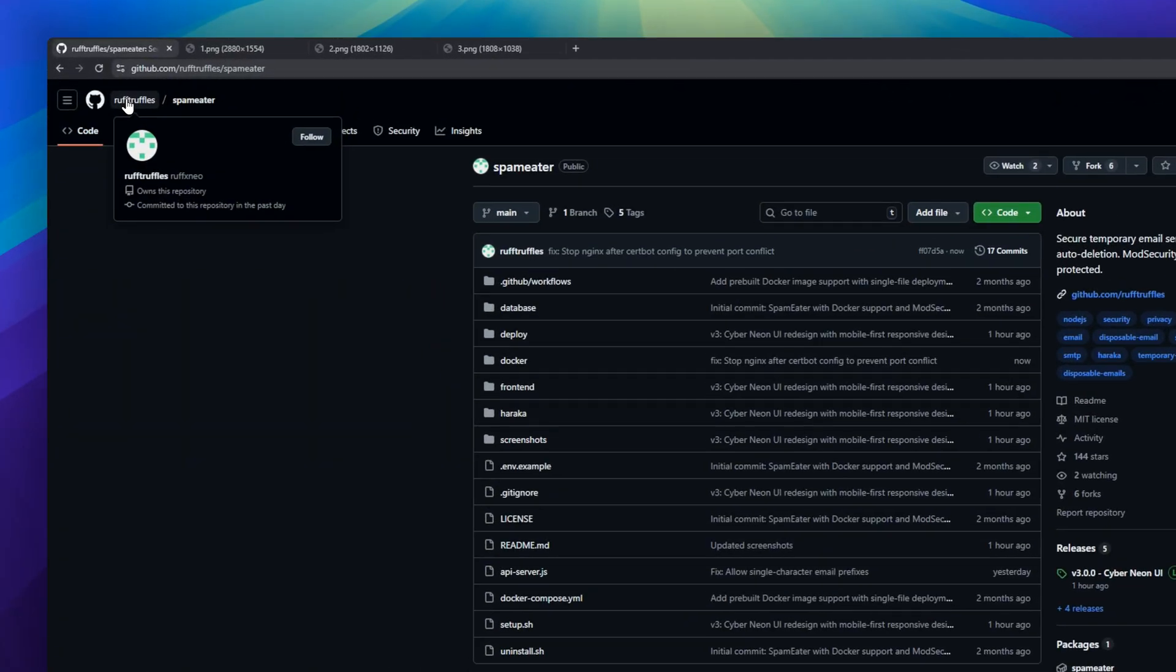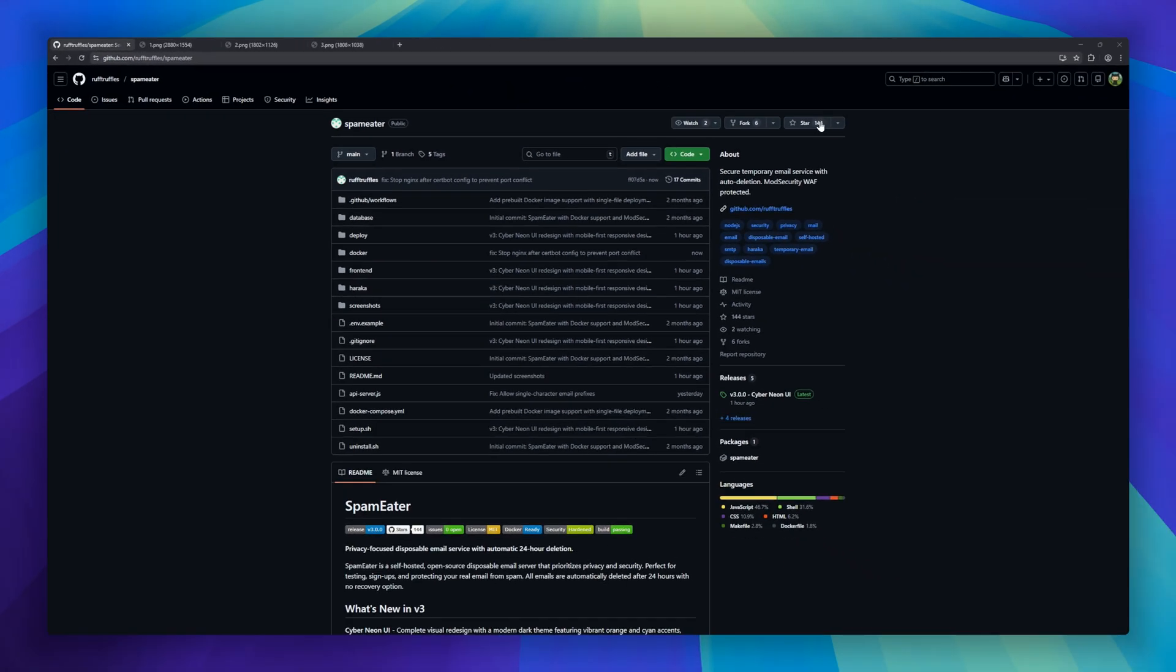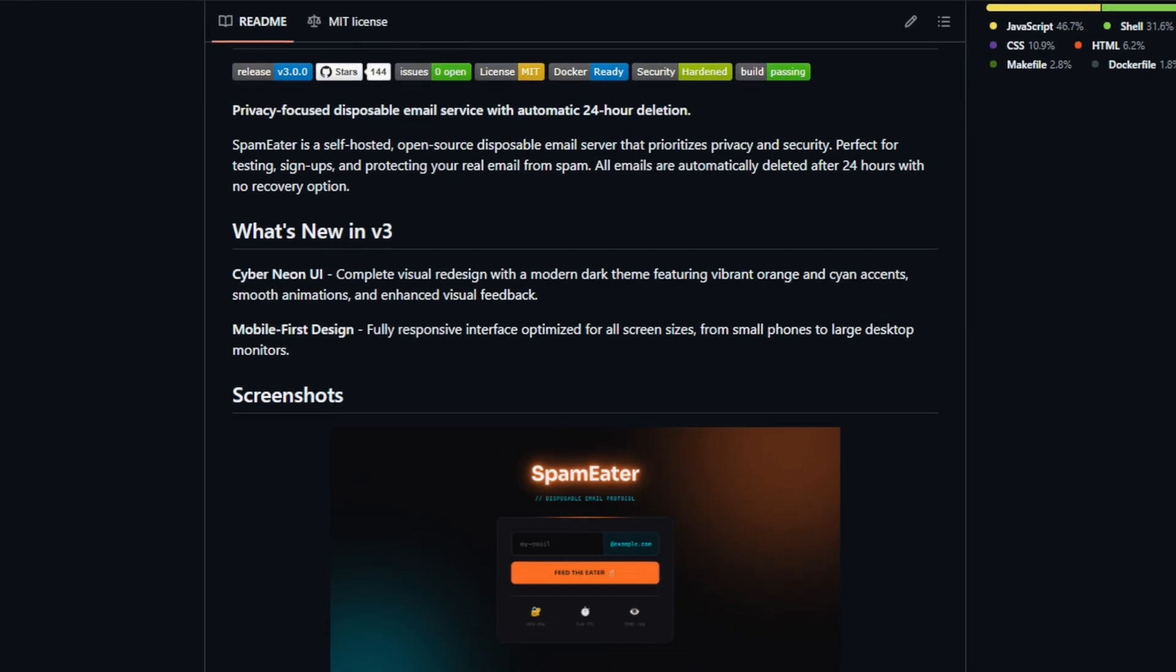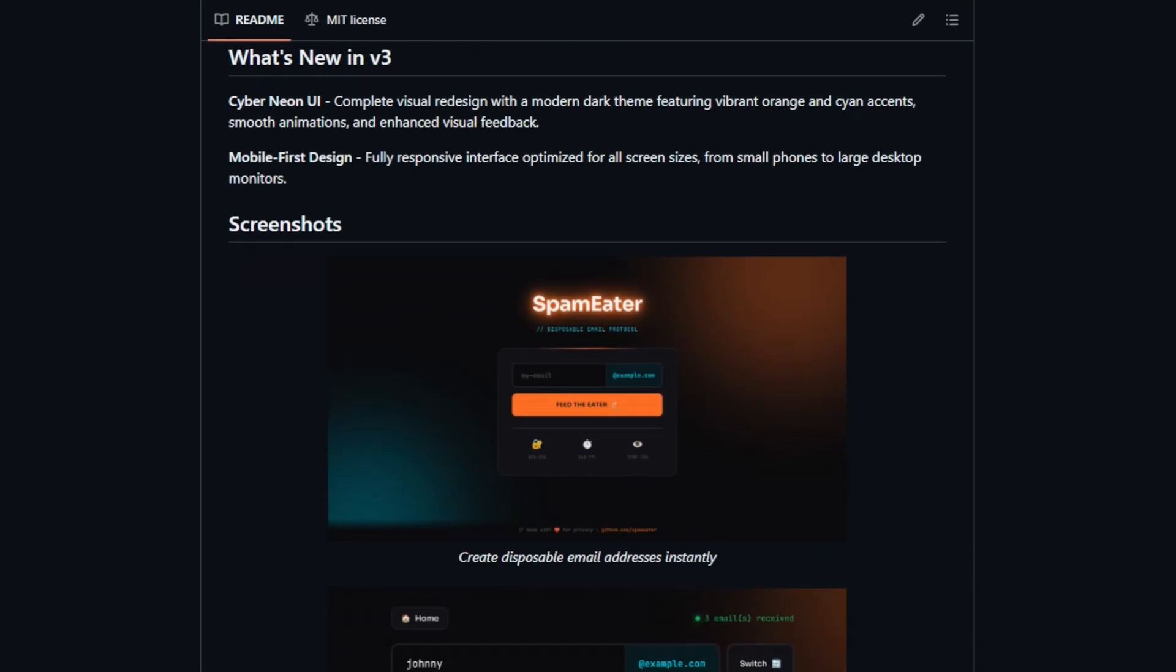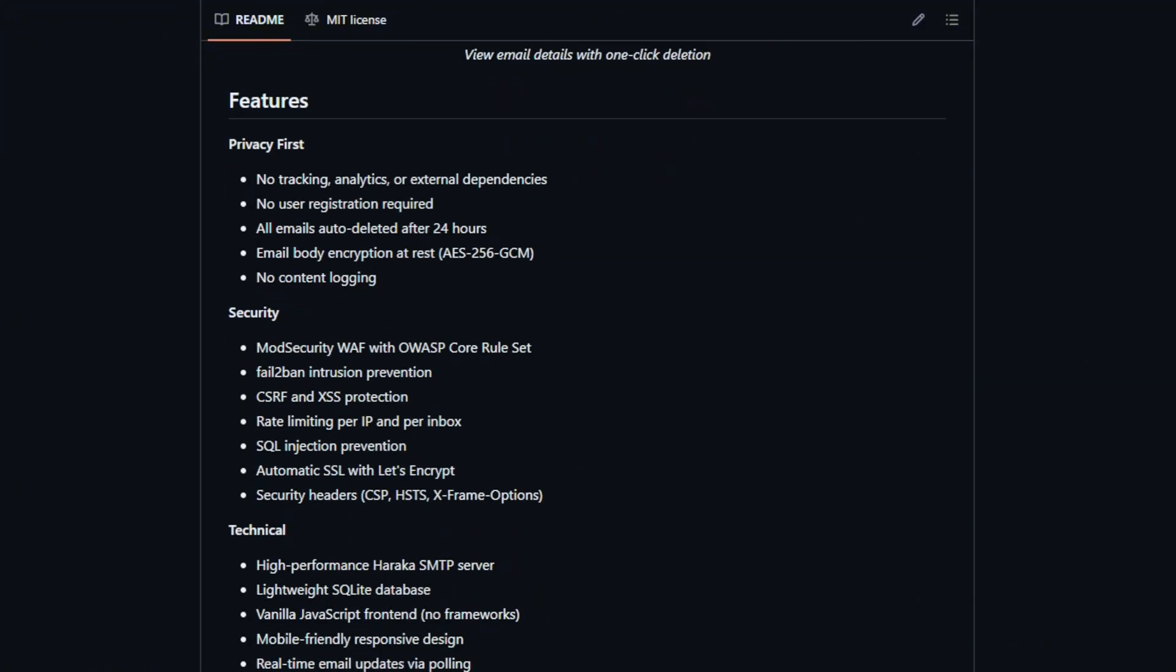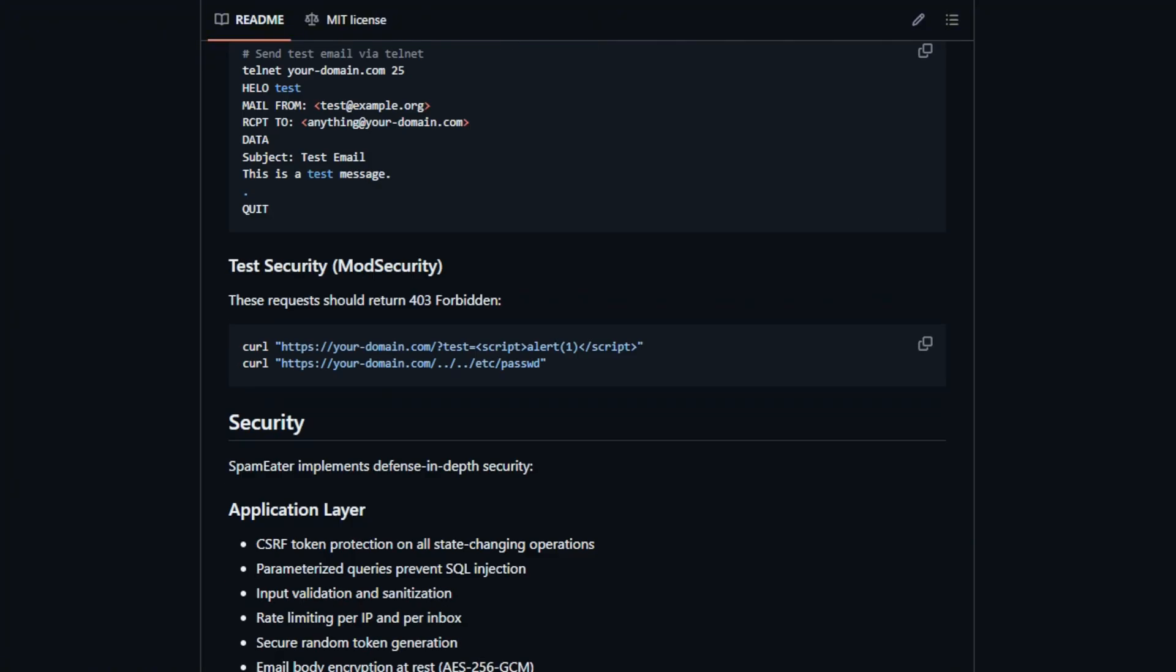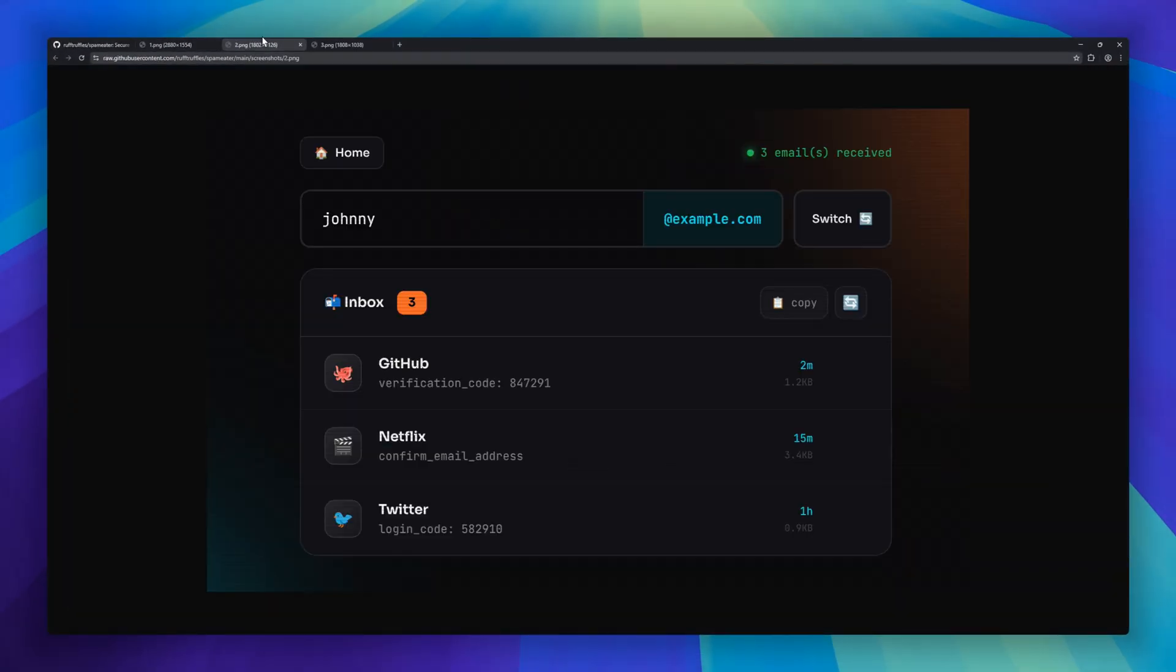Next up is SpamEater, a self-hosted disposable email service designed for privacy and security. Perfect for testing, signups, or keeping your real inbox spam-free, SpamEater automatically deletes all emails after 24 hours with no recovery option. There's no tracking, no analytics, and no registration required. Everything is built to protect your privacy.